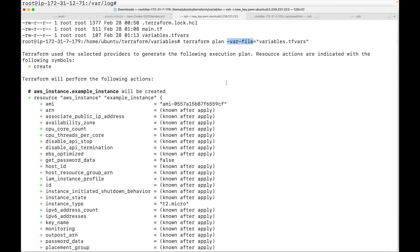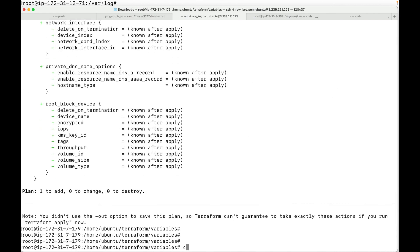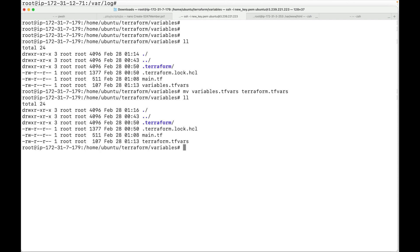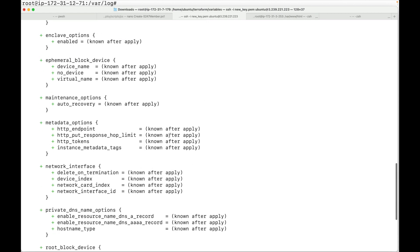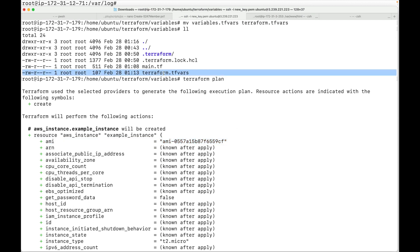Terraform automatically loads variable definition files if they follow a specific naming convention: terraform.tfvars or terraform.tfvars.json. Let me rename this file to terraform.tfvars. Now when I run terraform plan without any -var-file flag, Terraform automatically loads the values from that file because of the filename. You can see it is automatically picking the values from the variable definition file.